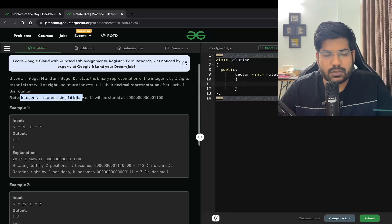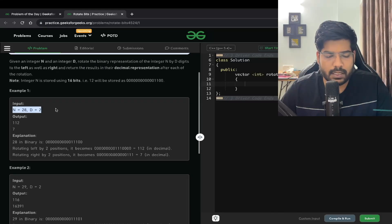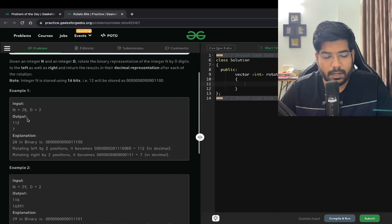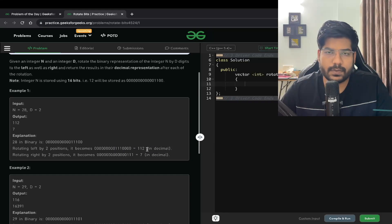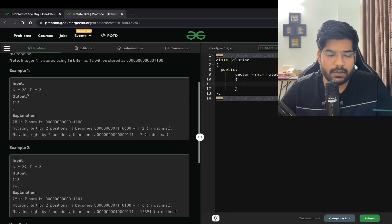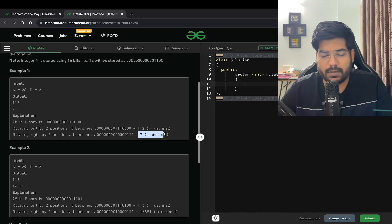Our integer n is stored using 16 bits, so 12 will be stored accordingly. In this example, n is 28 and d is 2. The binary representation of 28 in 16 bits is given. If you left rotate it by 2 bits, the two zeros come to the right and the bits shift left — our answer becomes 112. Similarly, for right rotation, two zeros come to the front and we get 7.